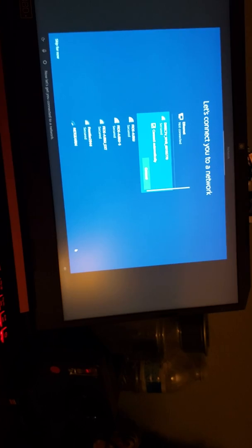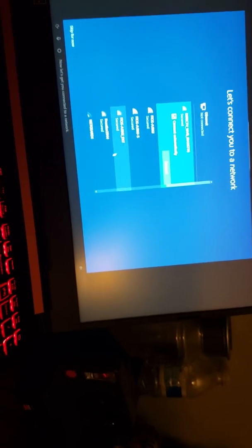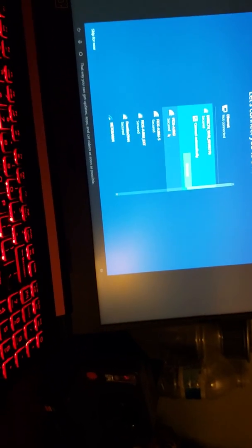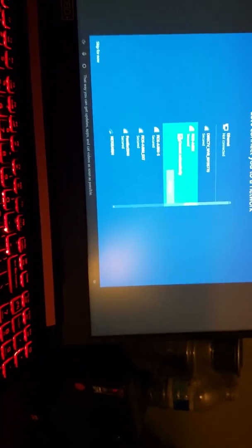No. Now let's get you connected to a network. That way you can get updates, apps, and cat videos as soon as possible. Alright.